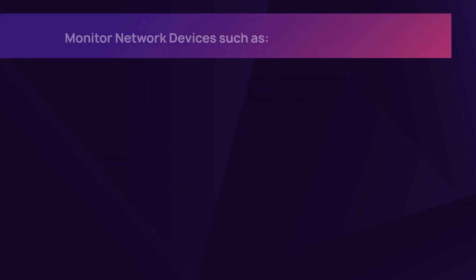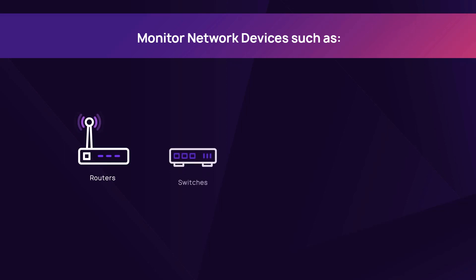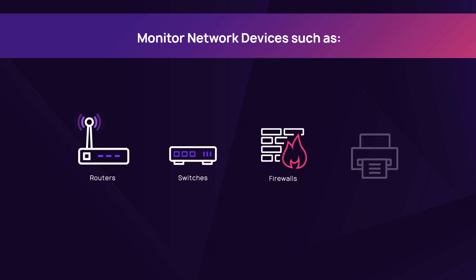A variety of network devices can be monitored, such as routers, switches, firewalls, and printers.